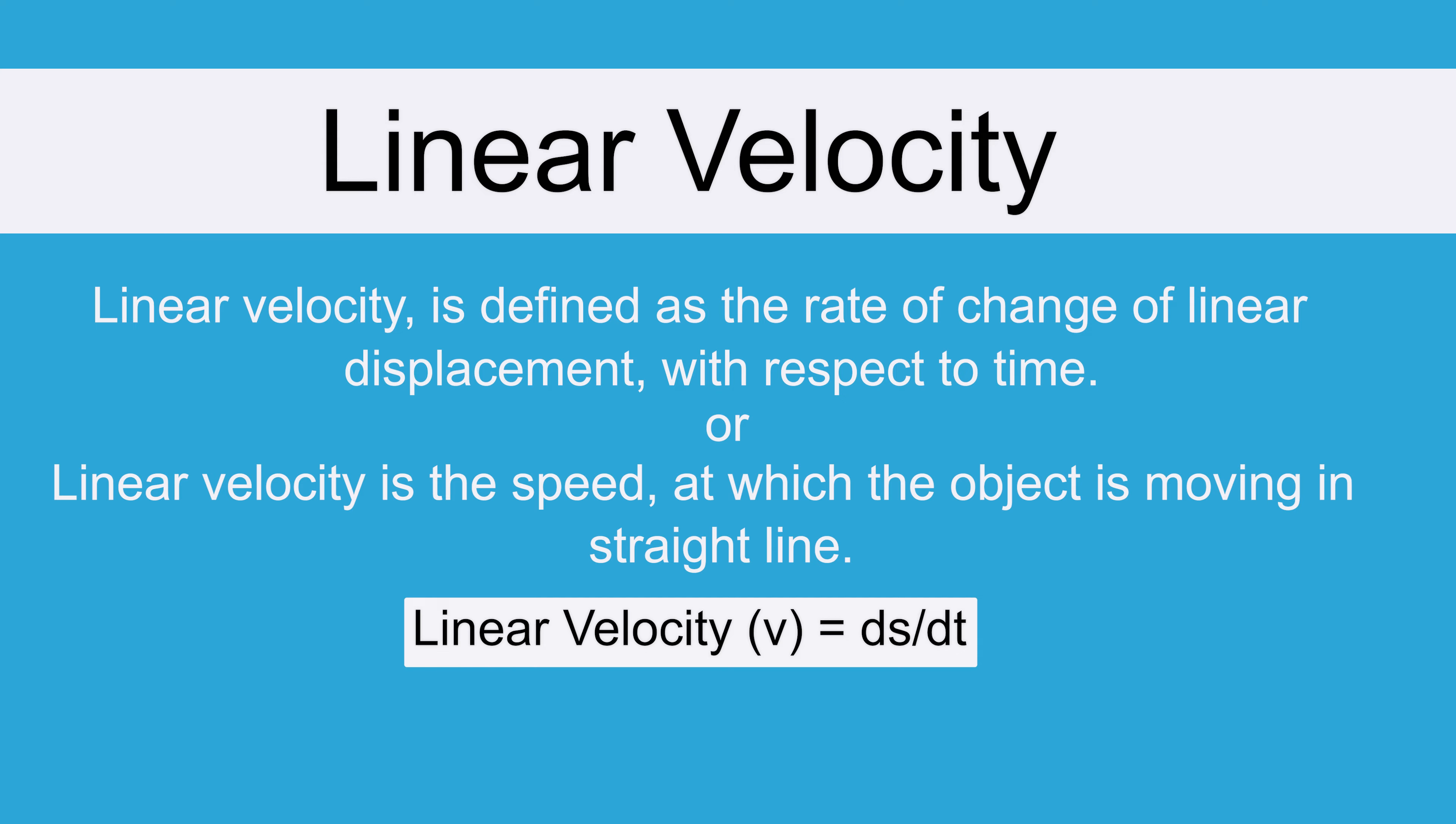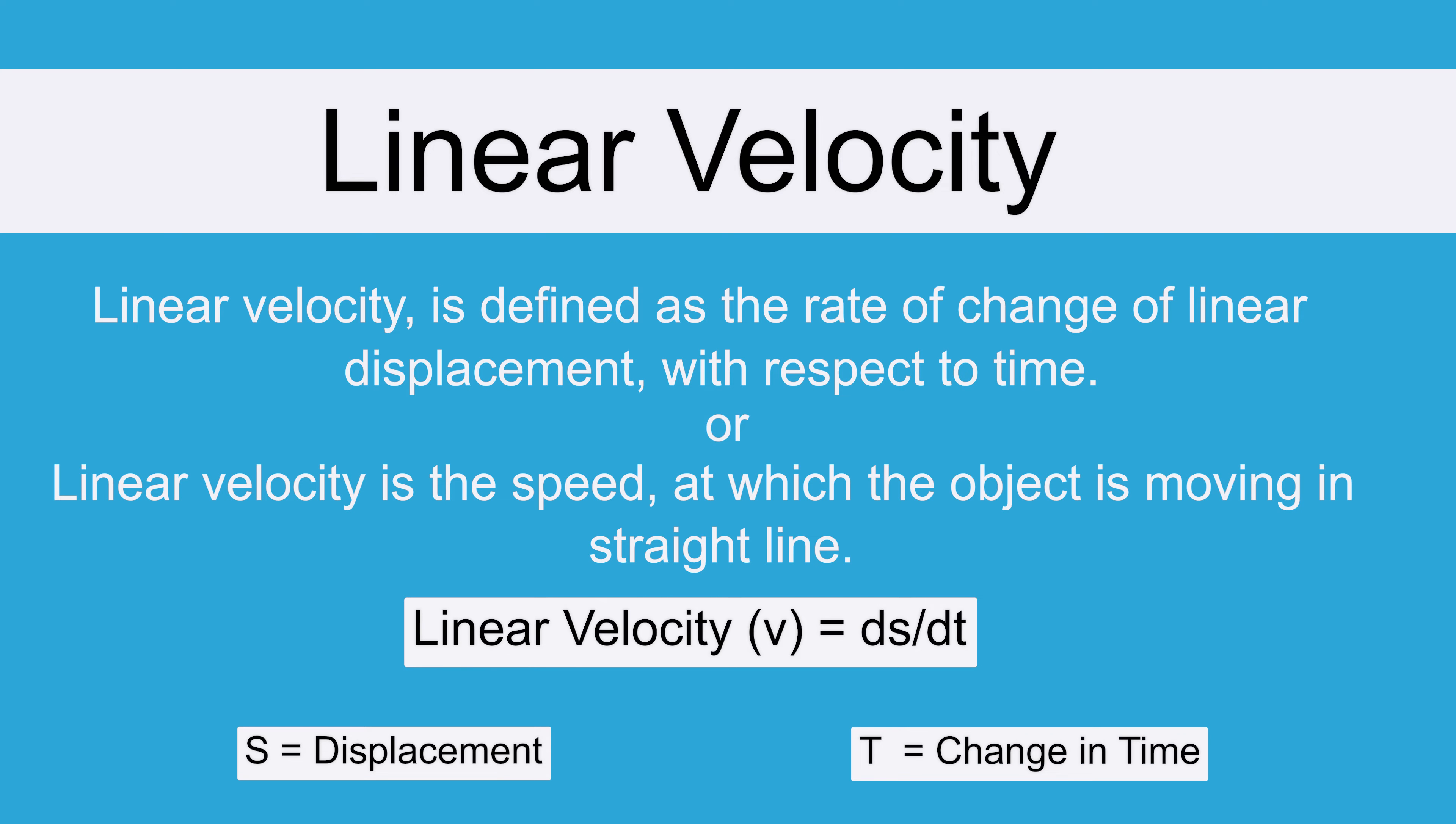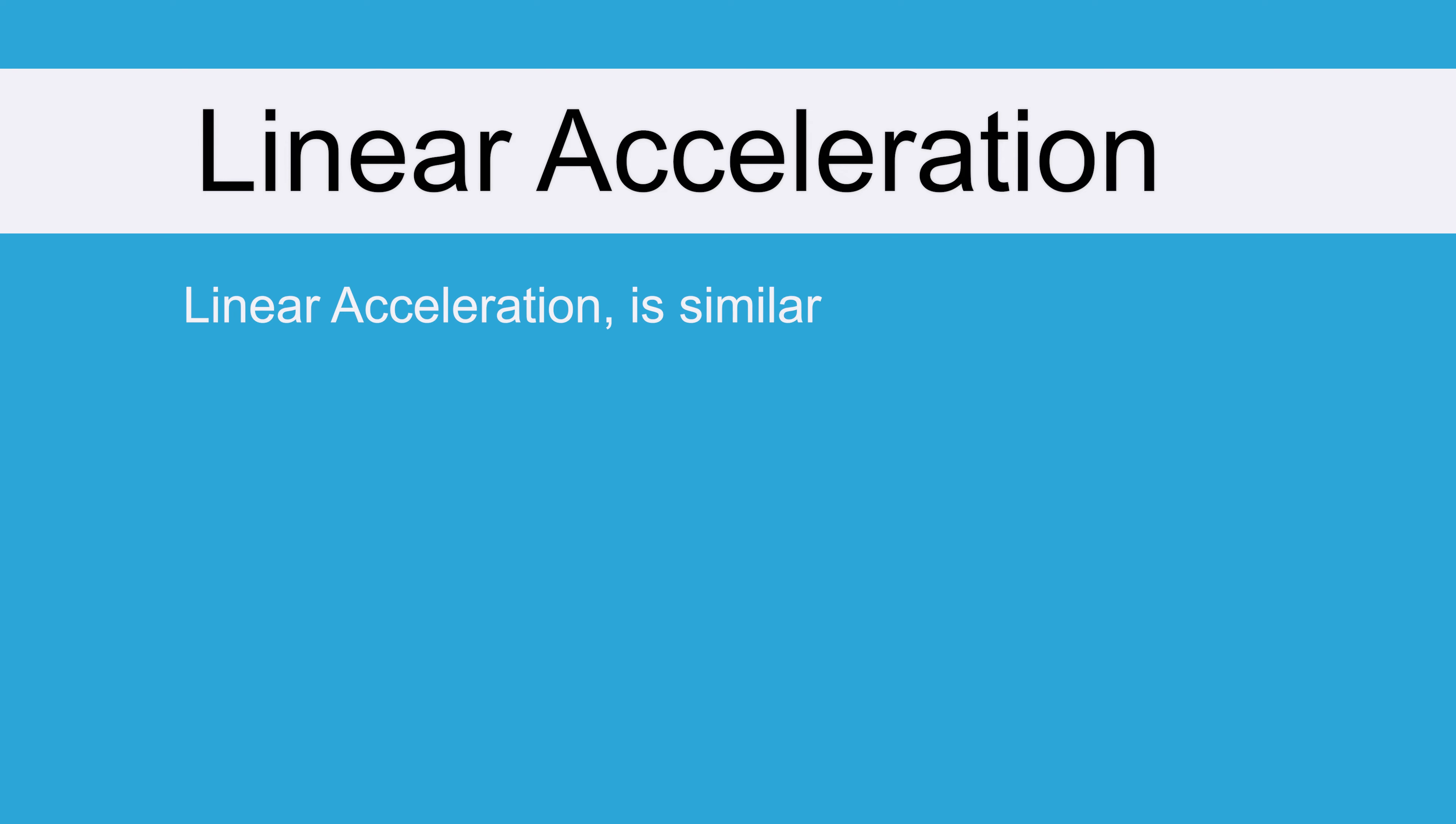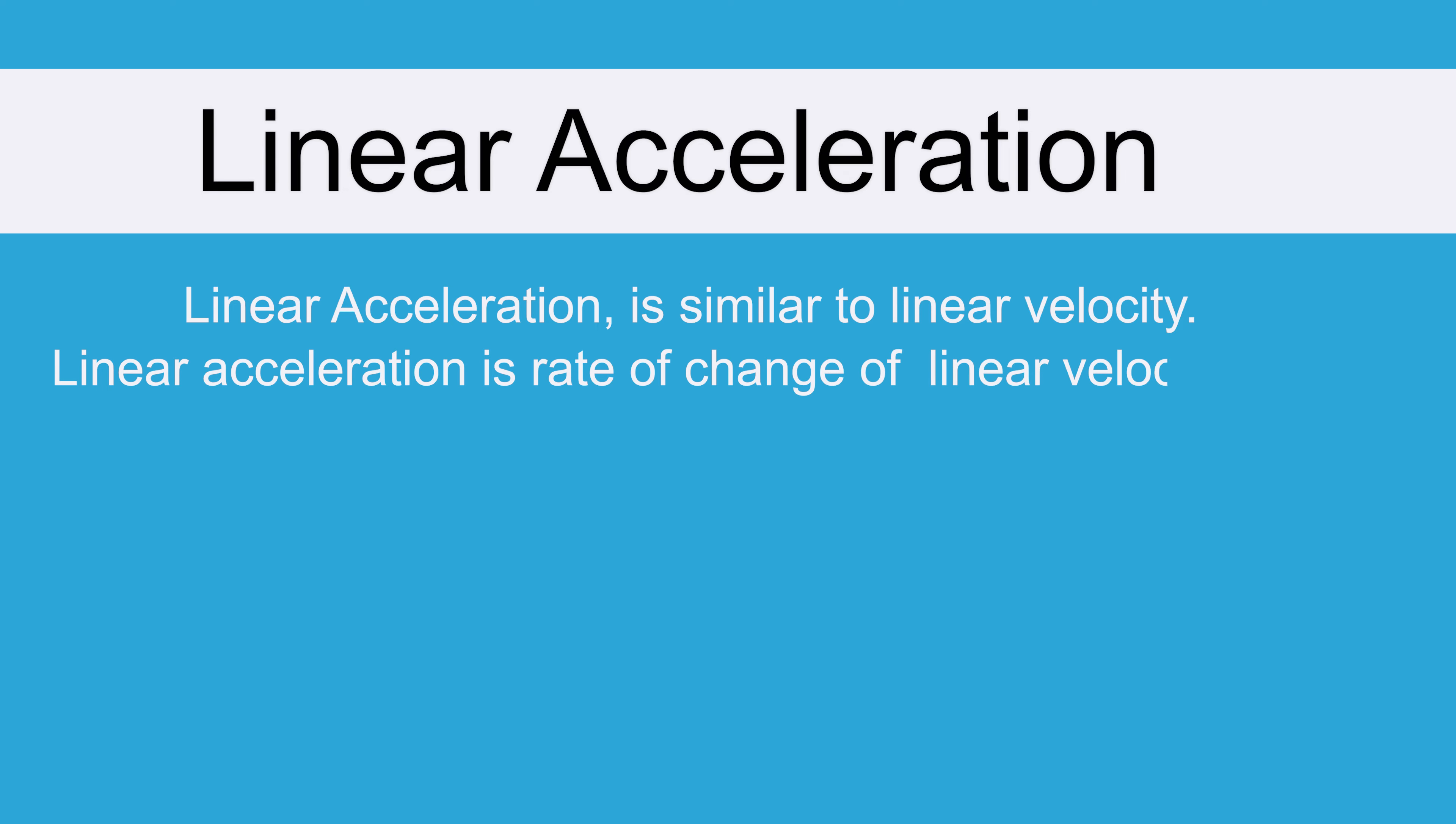Similarly if we talk about linear acceleration, linear acceleration is again a very similar concept as linear velocity. It is nothing but the rate of change of linear velocity with respect to time.